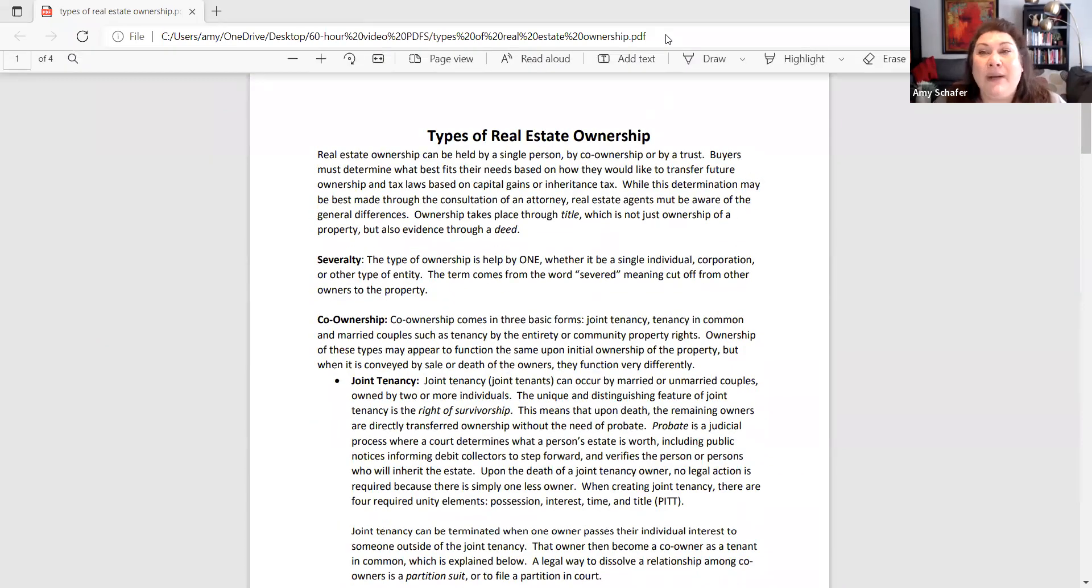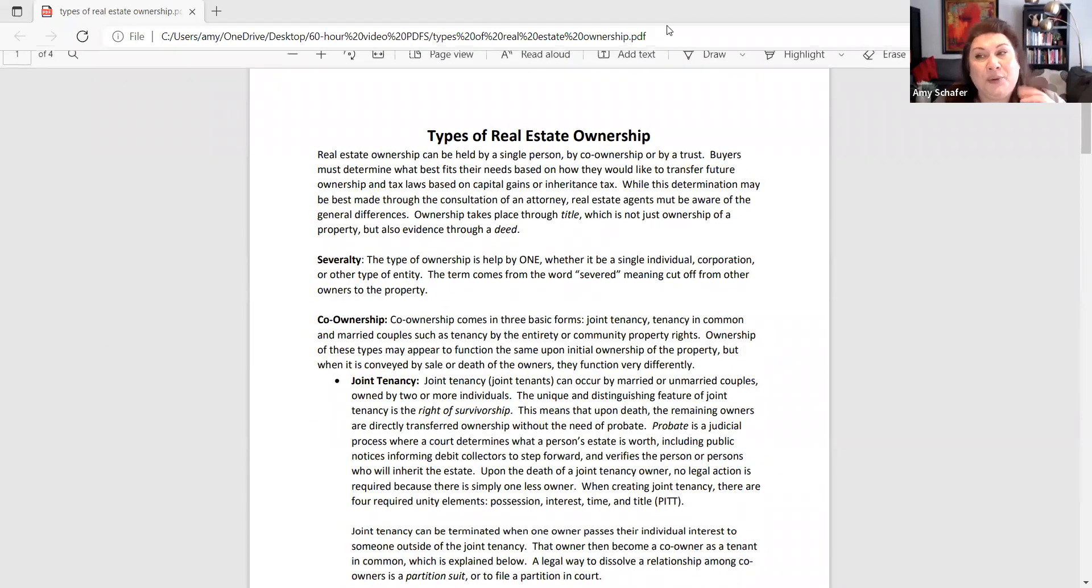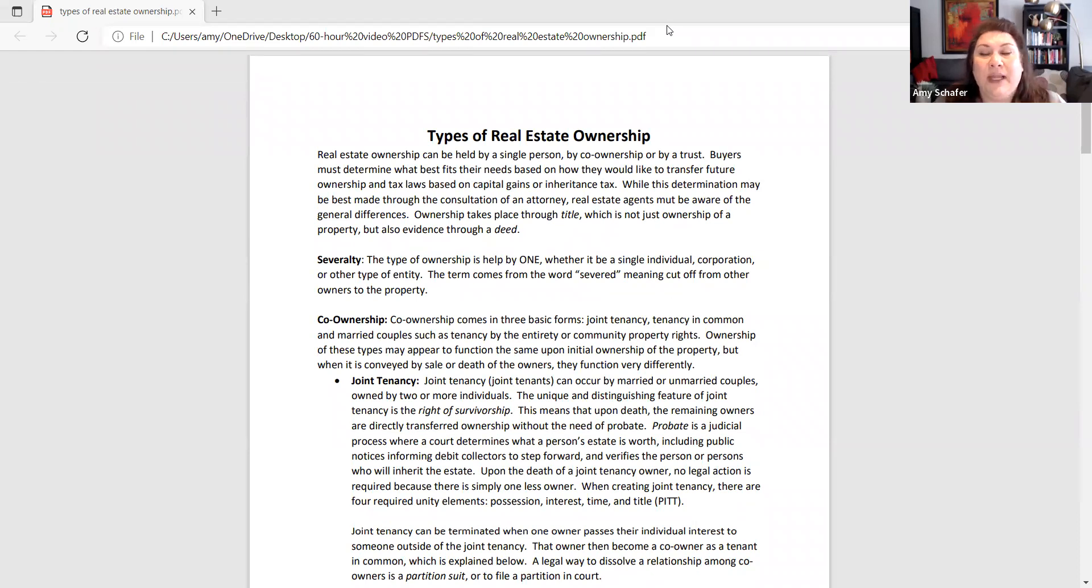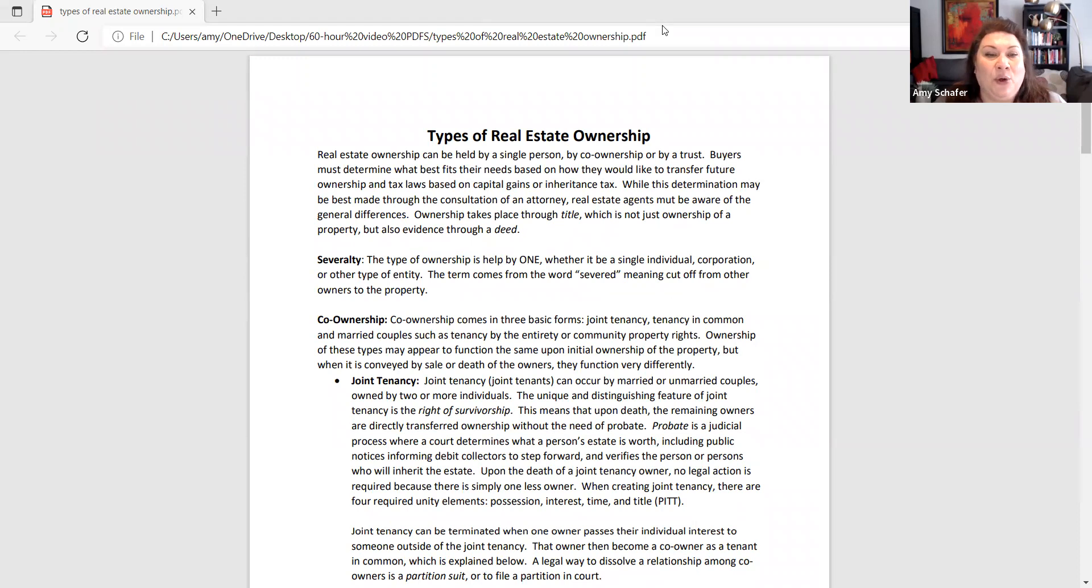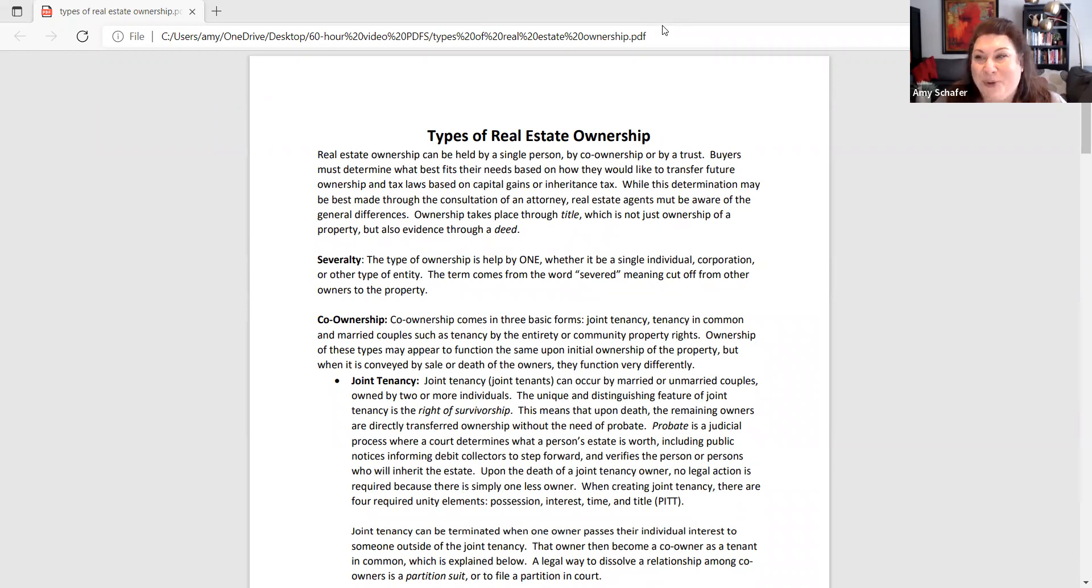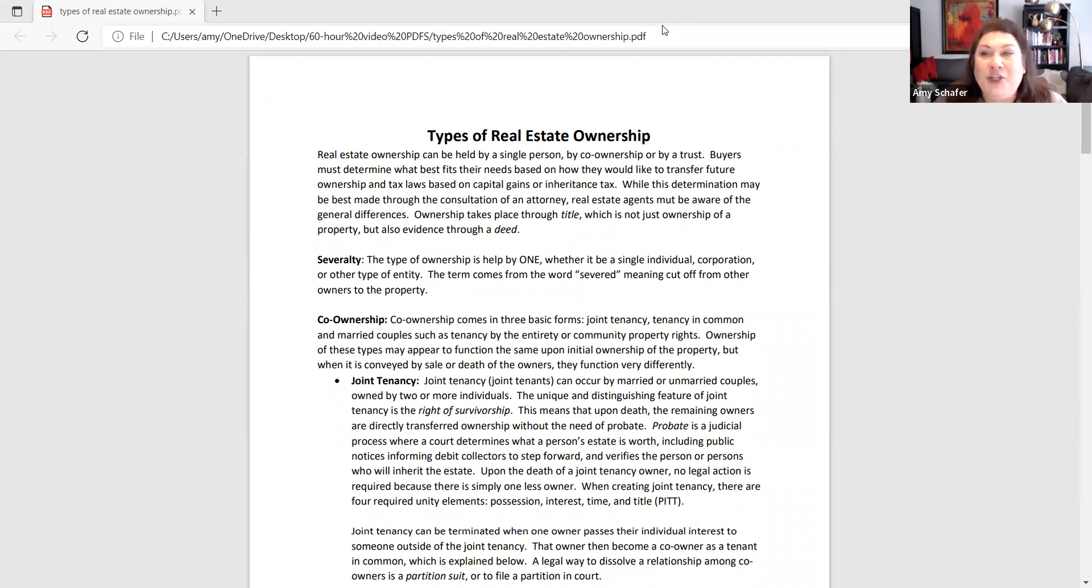So I would, again, know those three types of condo co-op and timeshare. I would specifically review joint tenancy. That's where I would expect the exam to ask you questions on. Now on to interest in real estate.